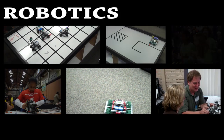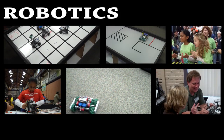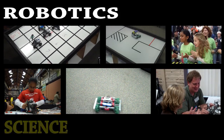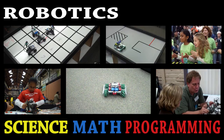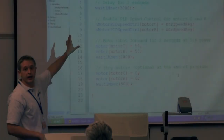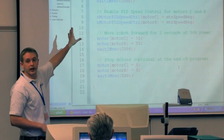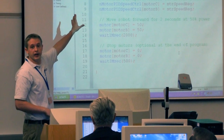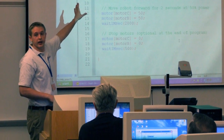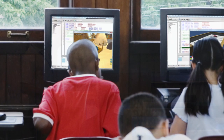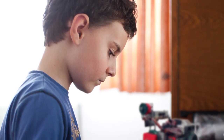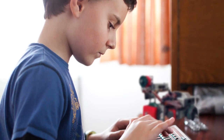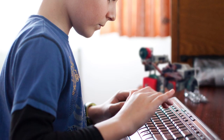Robotics is an incredible tool for exciting students about science, math, and computer programming. Still, robotics classrooms face several challenges. Providing enough robots to facilitate a classroom can be expensive, and few students have their own robots for homework.